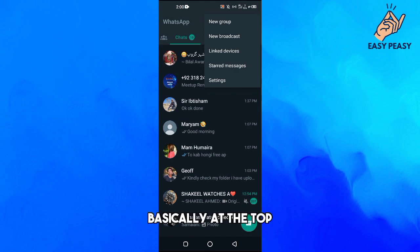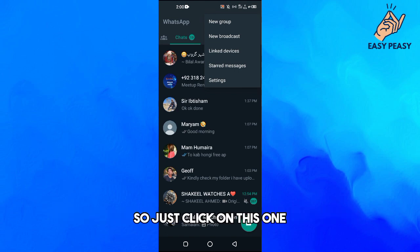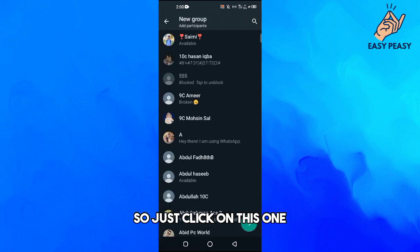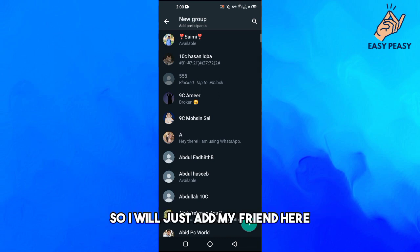Here at the top you can see this option where it says new group, so just click on this one. Then you have to add at least one participant with you, so I will just add my friend here.